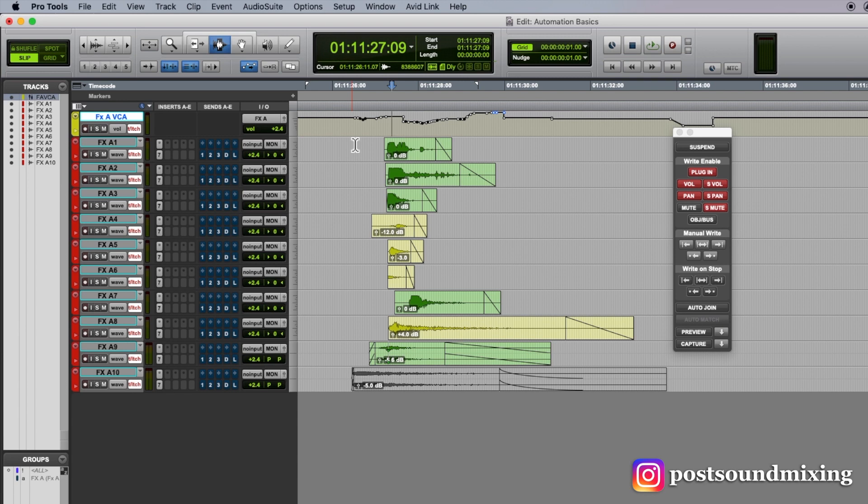But then I like to be able to, before I start an automation pass, if I want to write some pan or some EQ to a small section or a whole scene, I can make those moves,